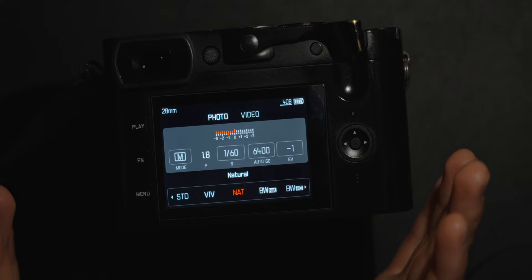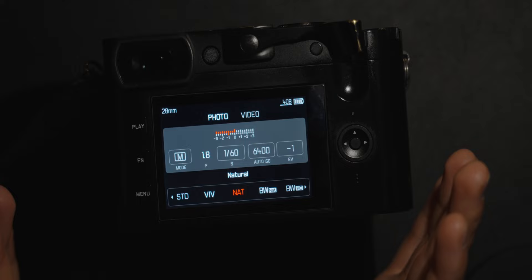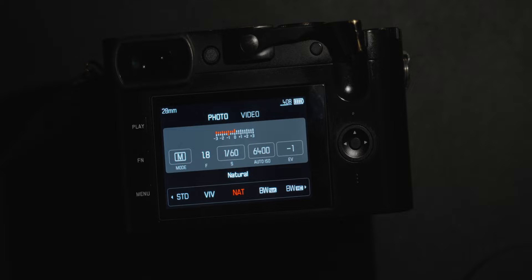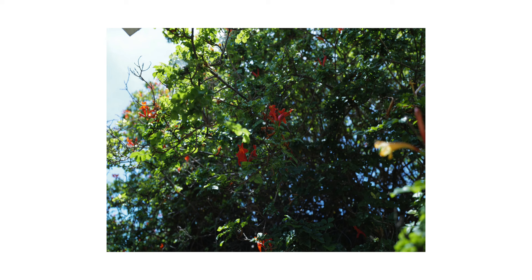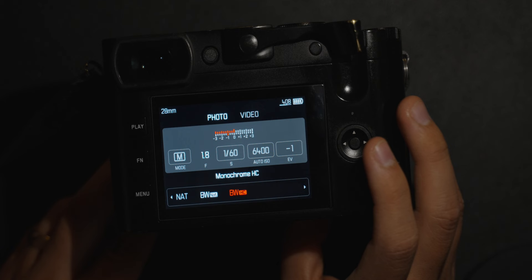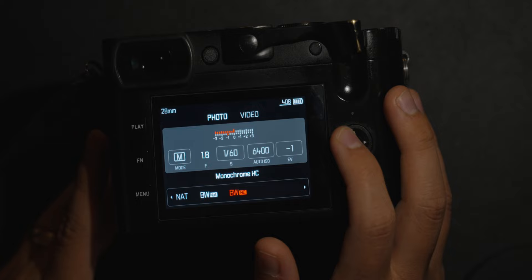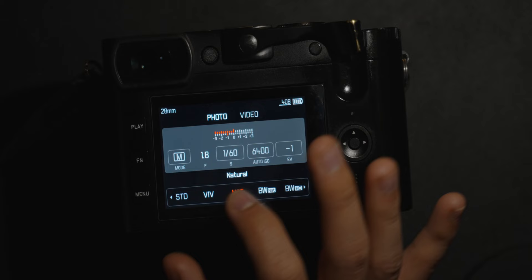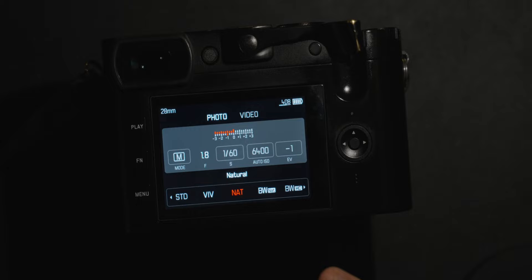Next is the picture profile, which dictates the image you'll see. If you're shooting in RAW this doesn't matter too much, but it still affects your preview. The options are standard, vivid, natural, black and white natural, and black and white high contrast. I always toggle between natural and black and white natural — they're the most pleasing to my eye. Since I always shoot in RAW anyway, I want the most neutral preview possible so I can add contrast and color in post.